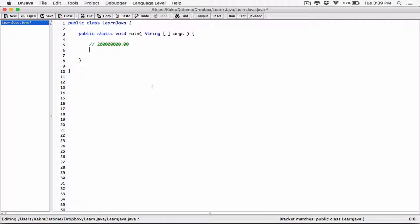The normal way we would do it in math would be something like 2 times 10 to the power. There's no way to represent exponents so I'm going to write 'to the power'. So 2 times 10 to the power — this would be 2.0, right? Because we moved the decimal from this point all the way to basically in front of 2. We're moving 1, 2, 3, 4, 5, 6, 7, 8 places. And because we move eight places to the left, it's going to be 2 times 10 to the power 8.